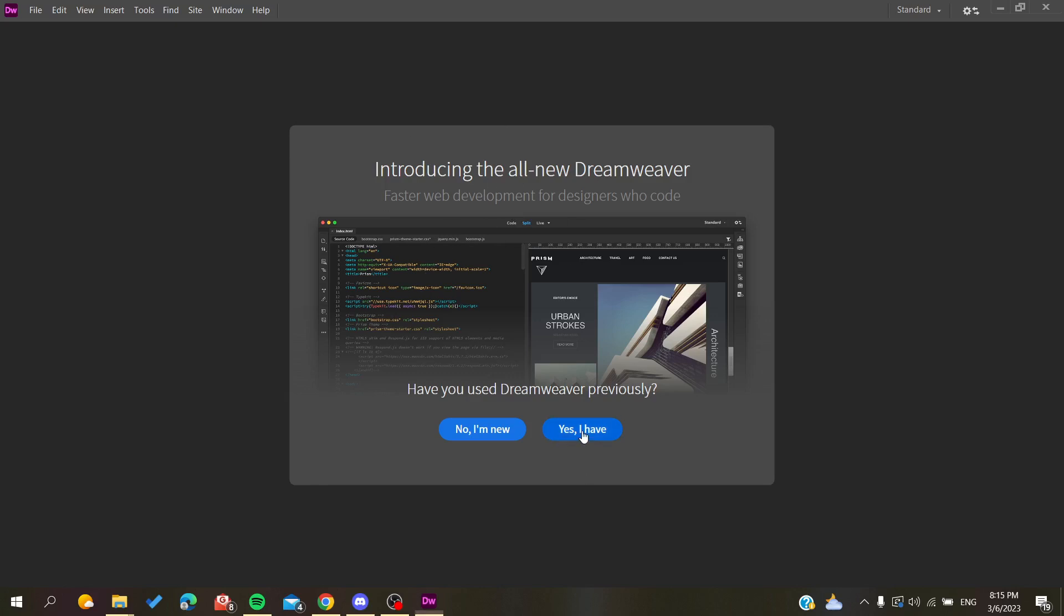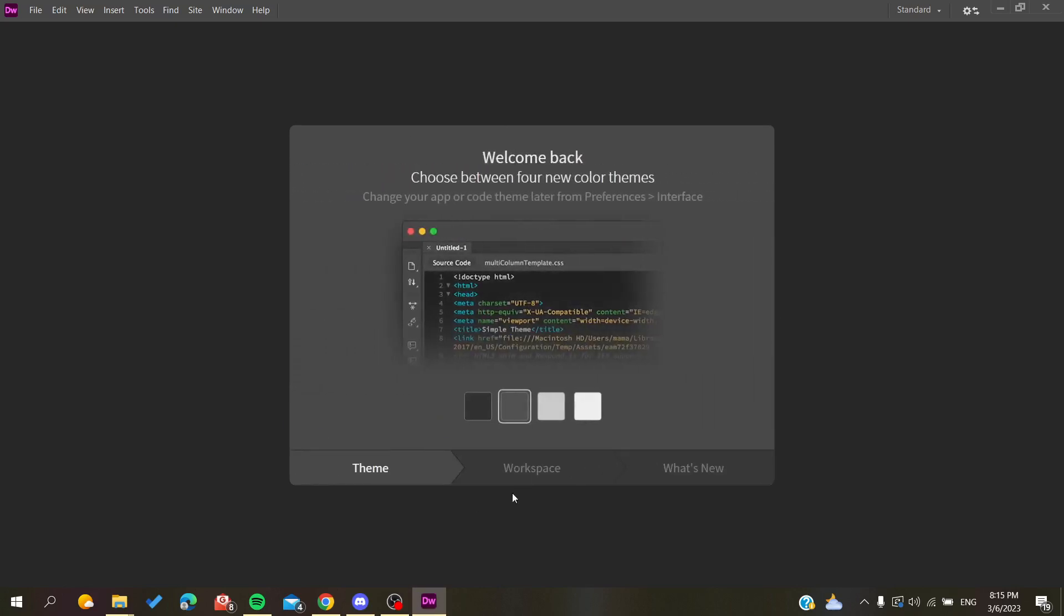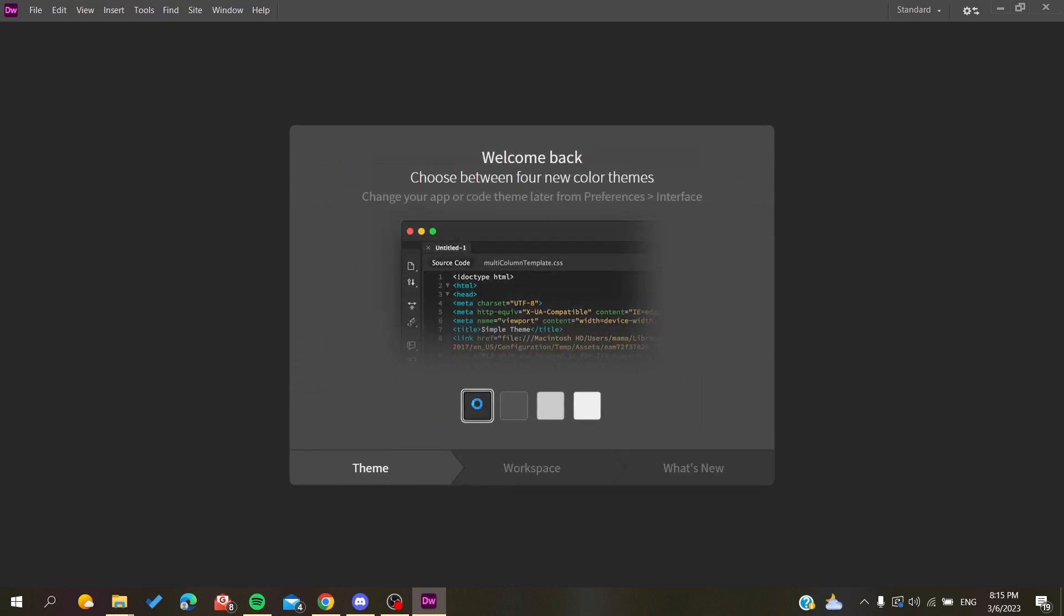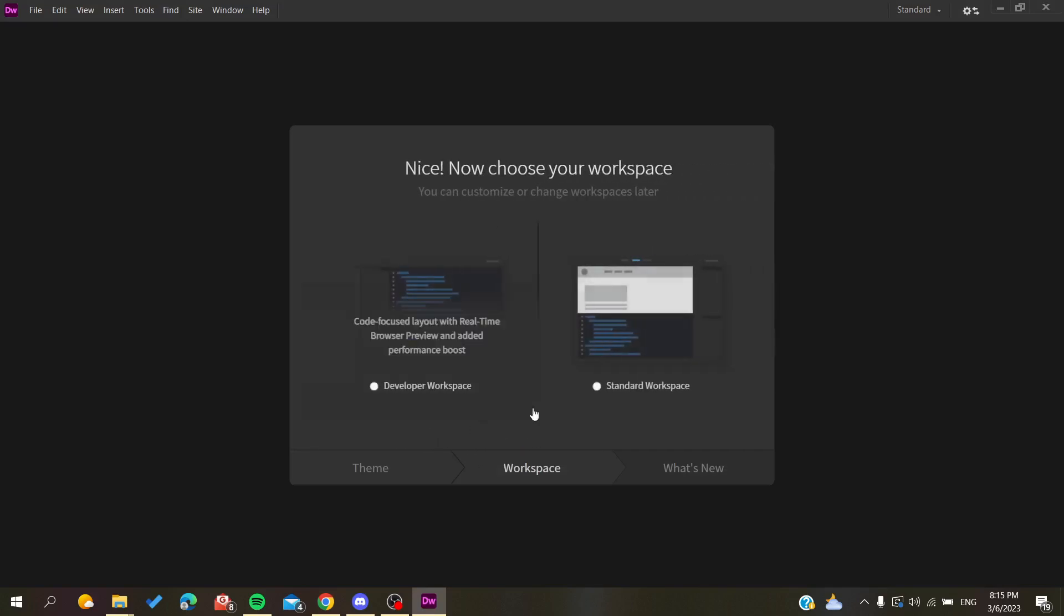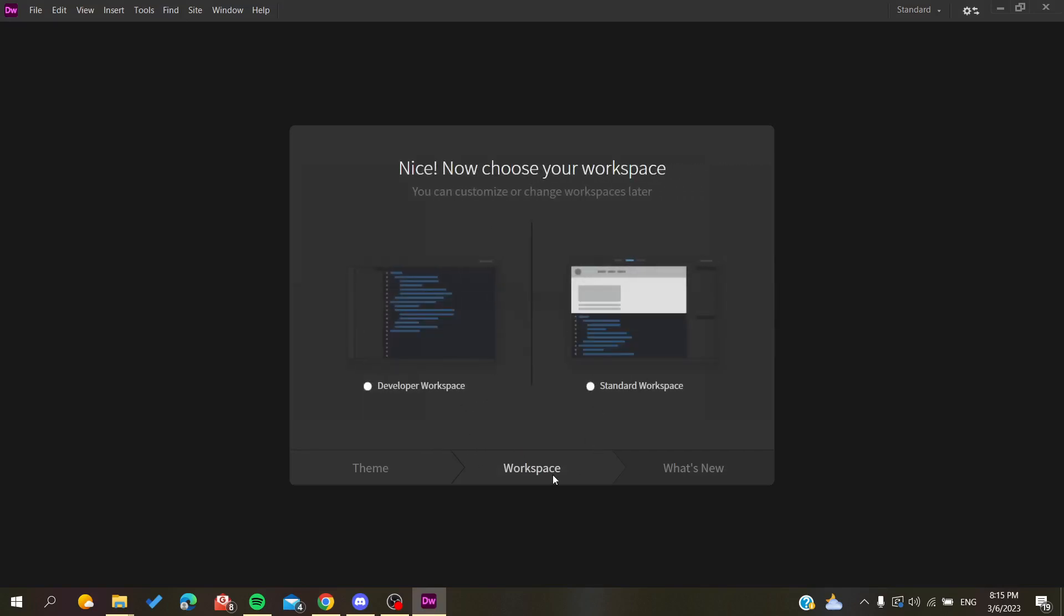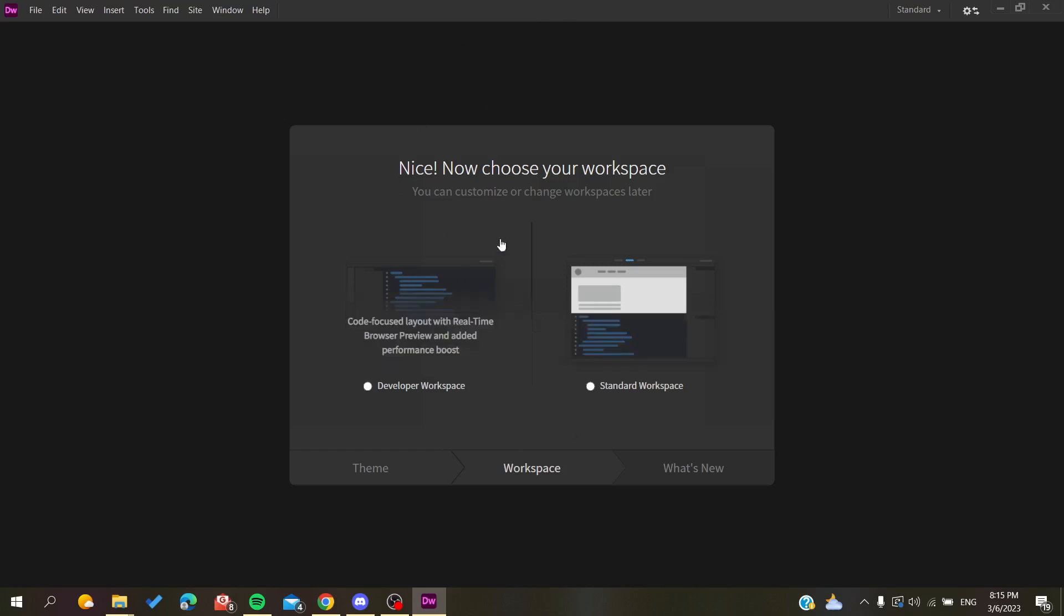You will just click here to add workspace, etc. Because I have just installed my Dreamweaver, that's why it's giving me these things.